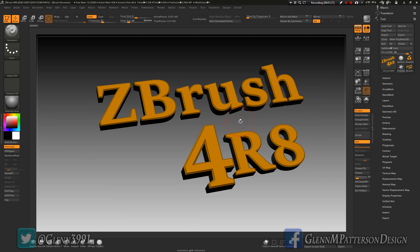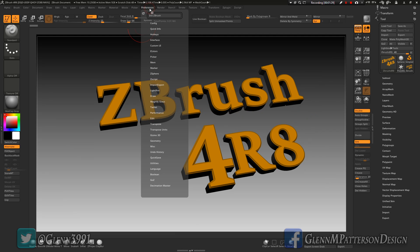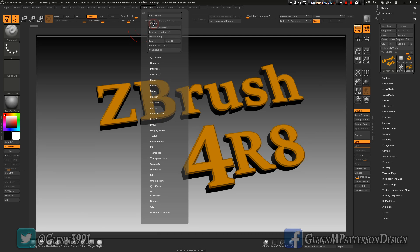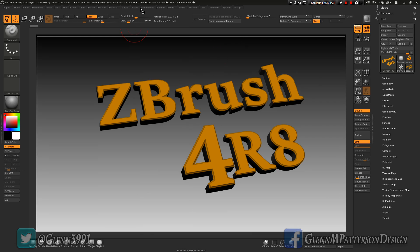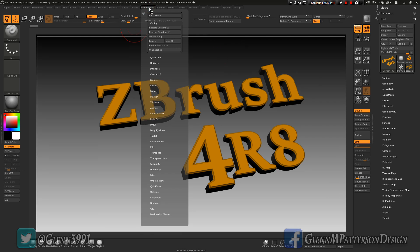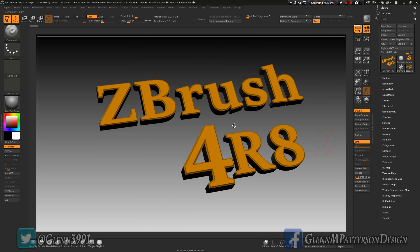Let's get started. If you just want to load my UI, you go into Configuration and select Load UI, then load the file you downloaded from Gumroad. We're going to start from there instead of the default. So you've got your UI loaded up, but you want to add or remove buttons — it's really simple.